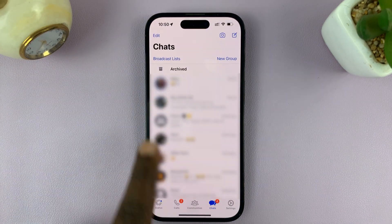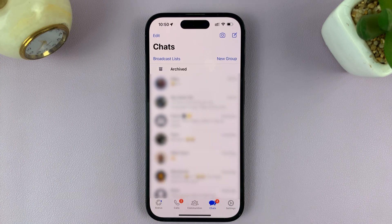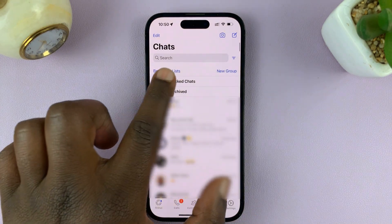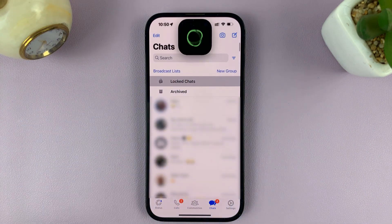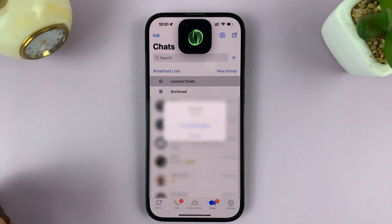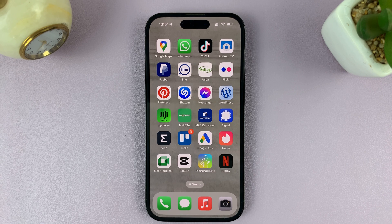It's as simple as that. Locked chats will always disappear from the main inbox page, and you have to pull down to access them after verifying with Face ID. That's basically how to lock chats on your iPhone with Face ID — thanks for watching and good luck.